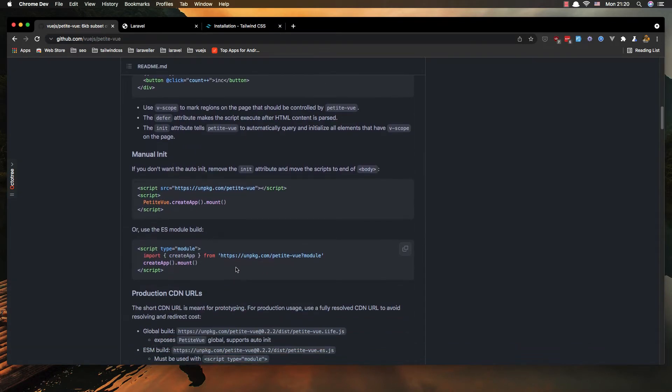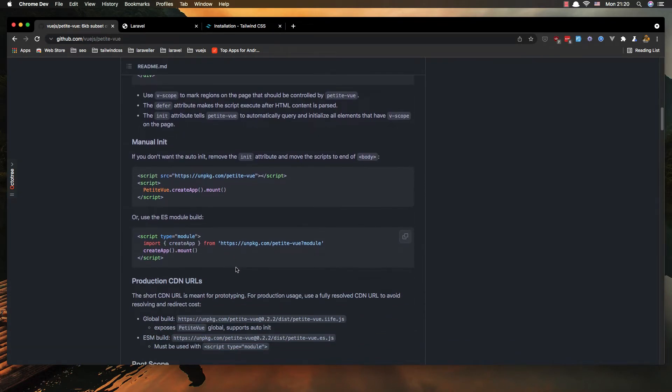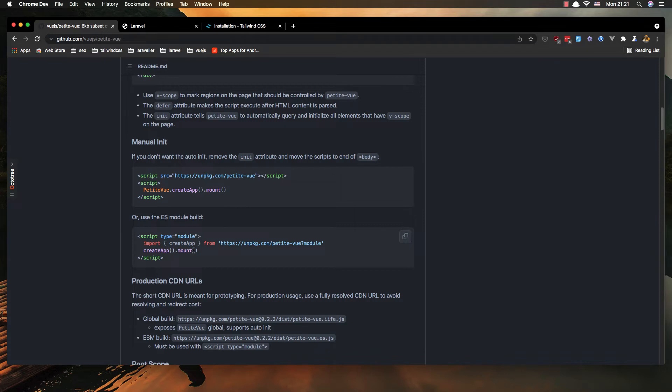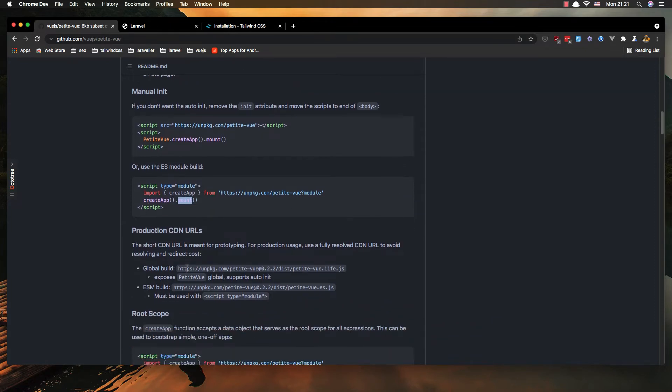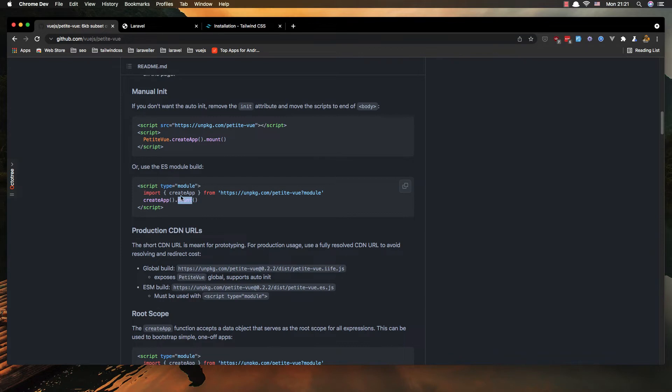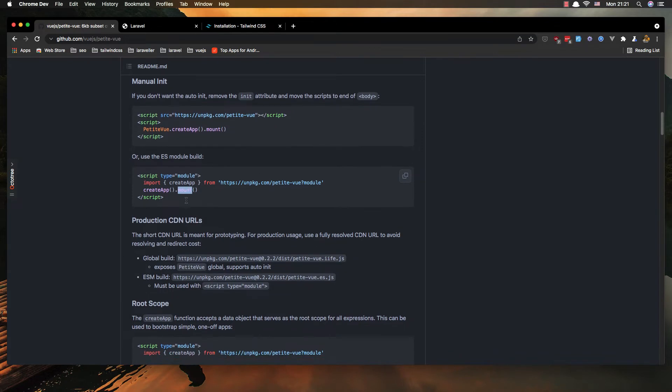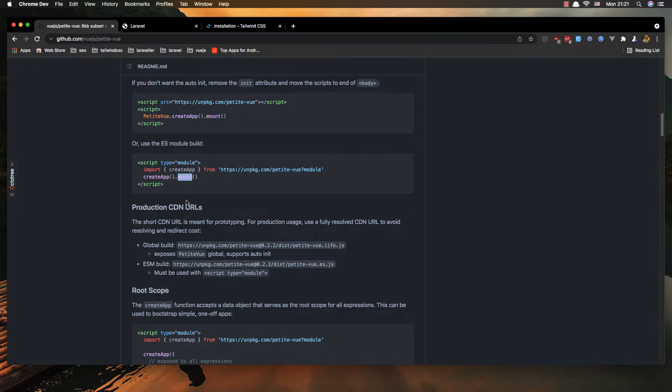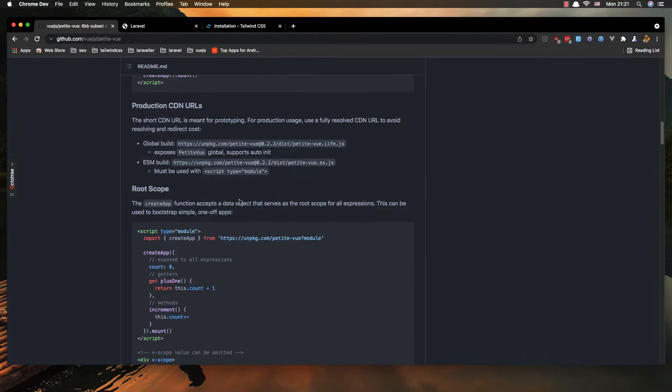Another thing you can do is use the module, so script type module and import create app from the module and create app mount. It's like the same way we did with the Vue.js - we install the view, we import the create app and create app and mount and we have the id here.